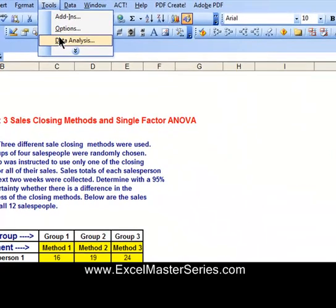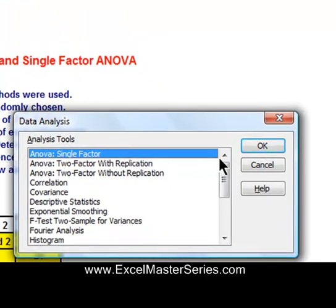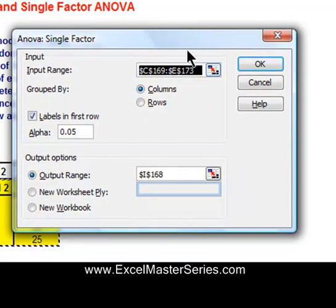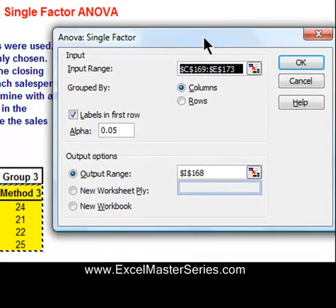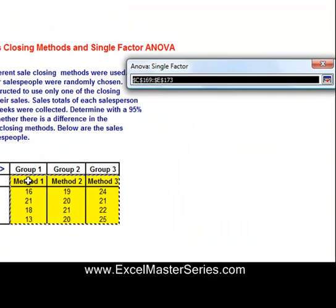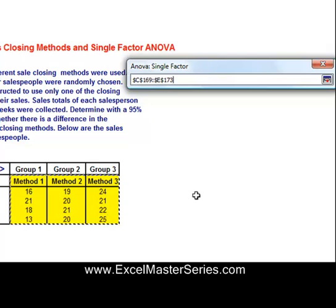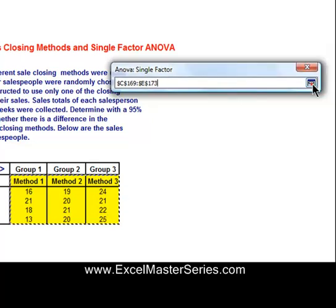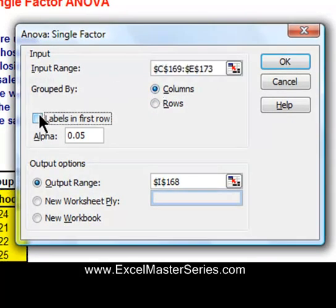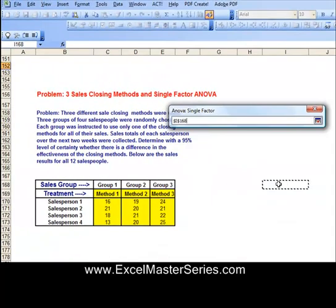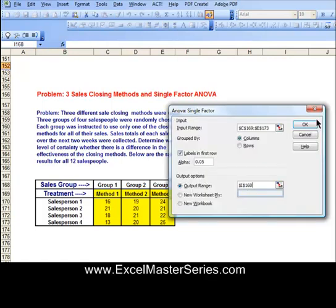Let's run it right now. Go to Data, Data Analysis, ANOVA Single Factor, and click OK. This is Excel 2003, by the way. The first item on the ANOVA Single Factor dialog box is the input range — that would simply be everything highlighted in yellow here, including the headlines: Method 1, 2, and 3. Hit the little square in the dialog box to bring that back up. We can see the data is grouped by columns, the labels are in the first row, and the alpha is 0.05 because we require a 95% degree of certainty. Select the output range — that selects the cell that will be the upper left-hand corner of the output. Hit OK and run the analysis.